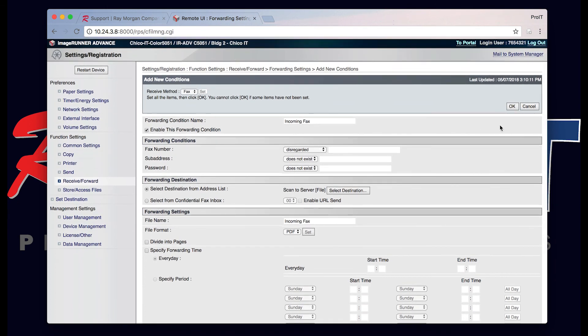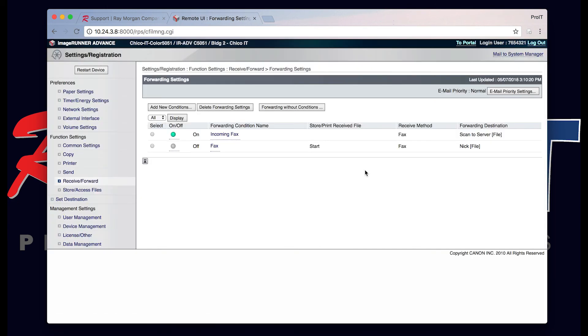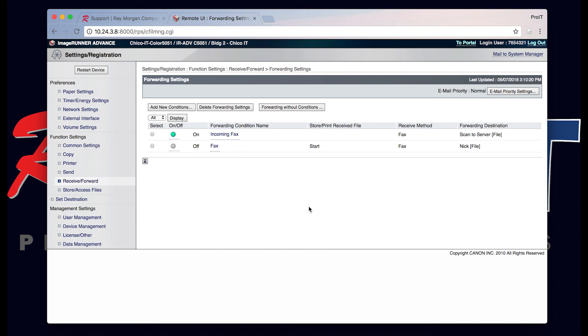And that is it. Once you're done here select OK. As you can see this green light here, all incoming faxes will go to the folder now on the server. And an email notification will be sent to John Smith stating that there is a new fax waiting for him.